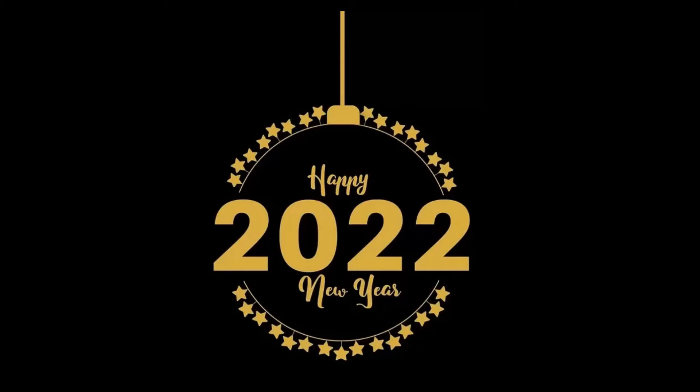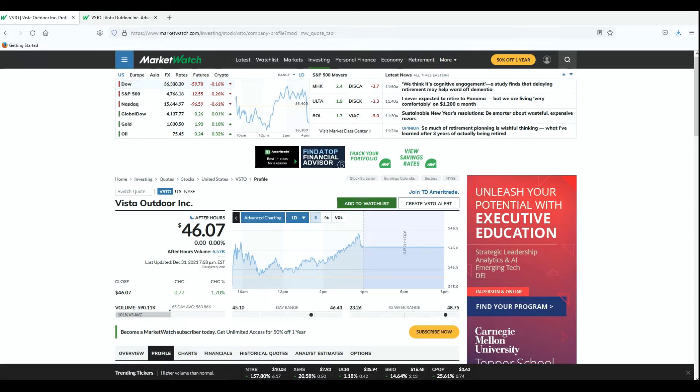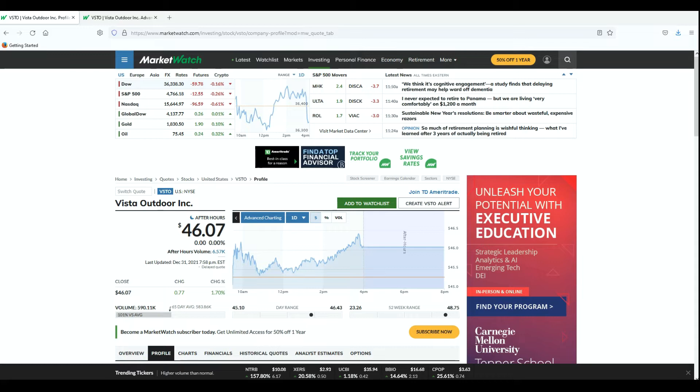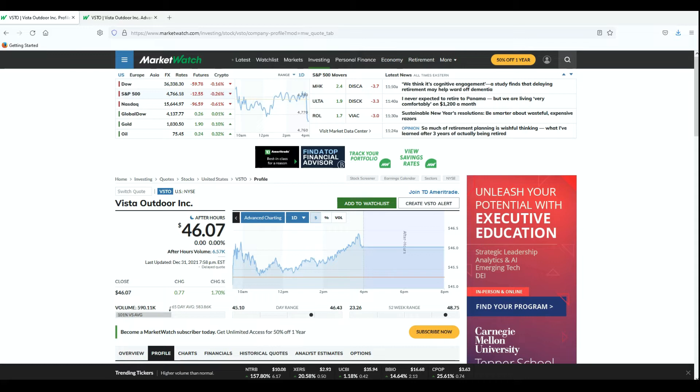Alright, so let's take a look at this stock. I use either Yahoo Finance, E-Trade, or Market Watch. So I just have Market Watch here but I'll go ahead and type in its call sign - VSTO, Vista Outdoor Incorporated.